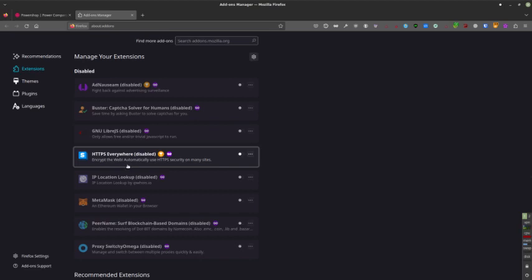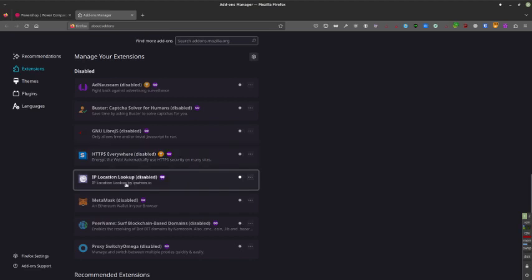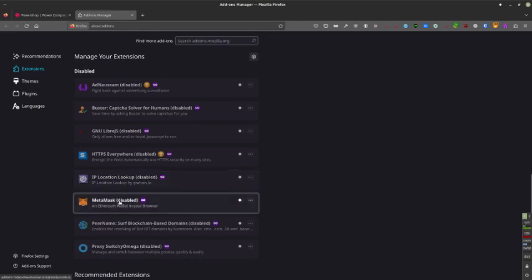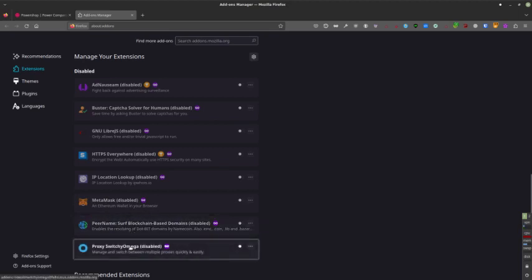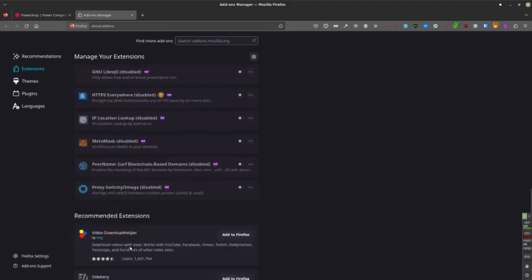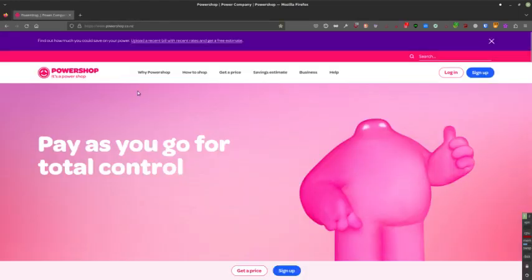IP Location Lookup, we disabled it because we didn't really need it. We don't need to look for our IP when it tells us in the Conky on the desktop exactly what it is. This is some sort of Bitcoin wallet type thing. Pair name, didn't really need that. Proxy switch, didn't need that either, right? So there's a lot here that we didn't need.